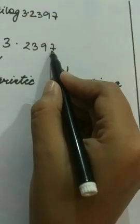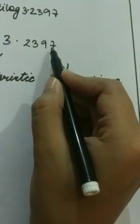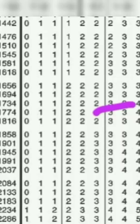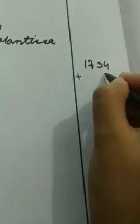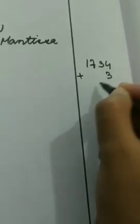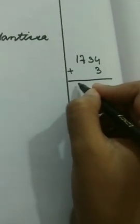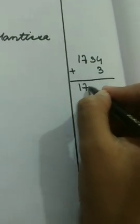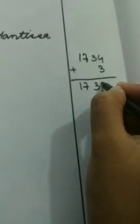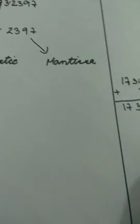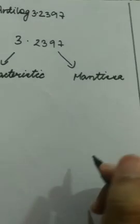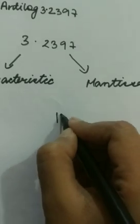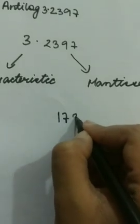Now take up the next digit, that is 7, and check it in the mean difference. It's 3, so you will have to add up 3. Now it's 1737. Here you can write 1737.